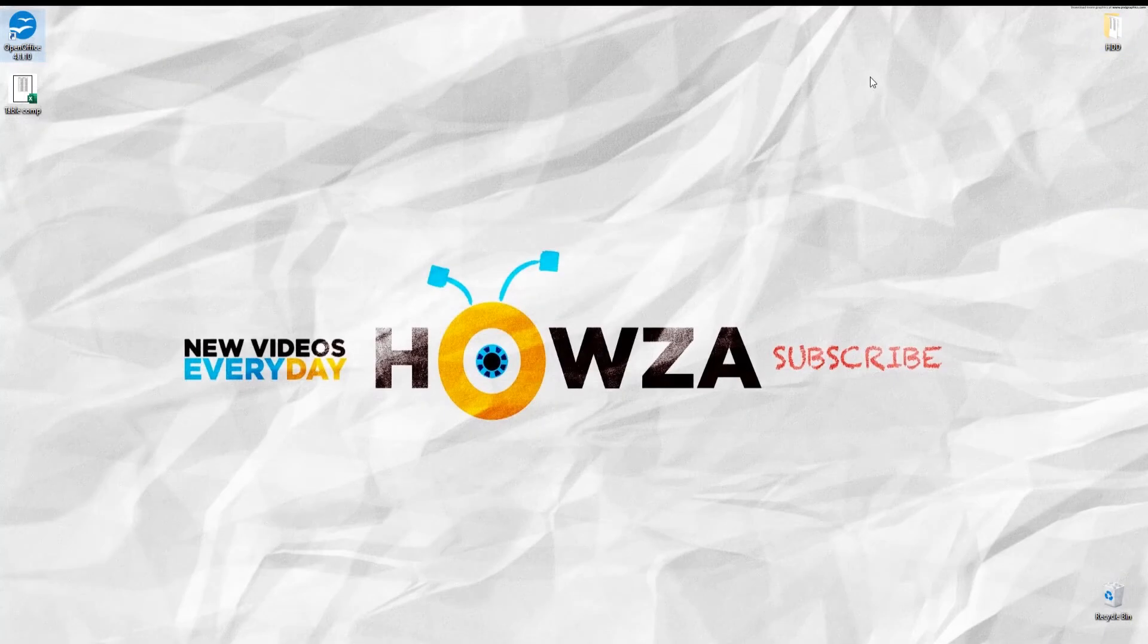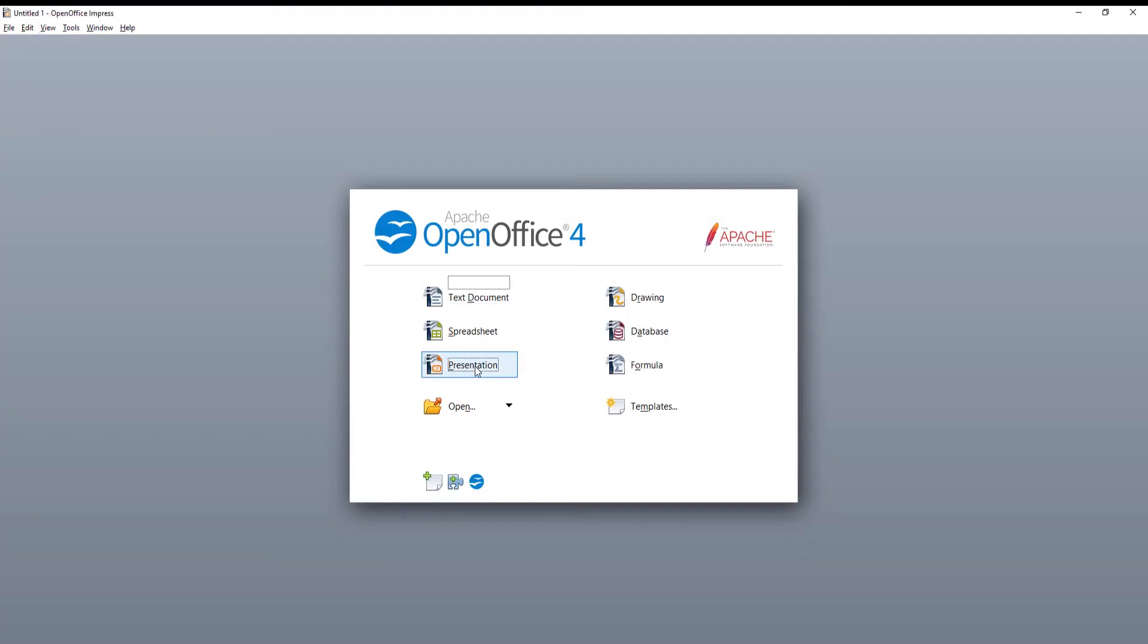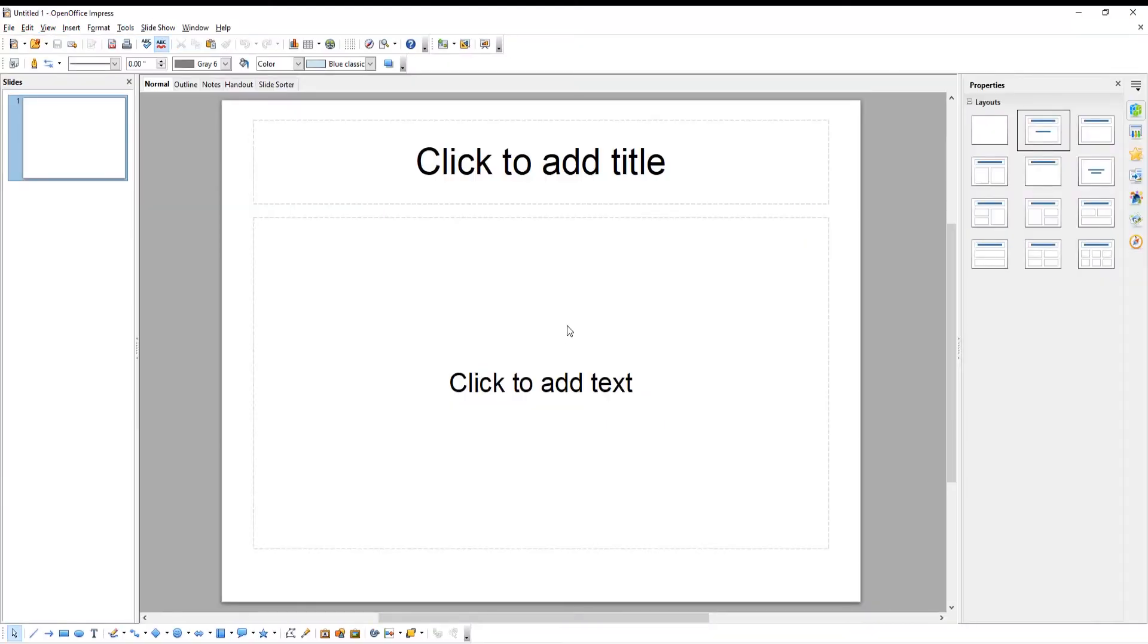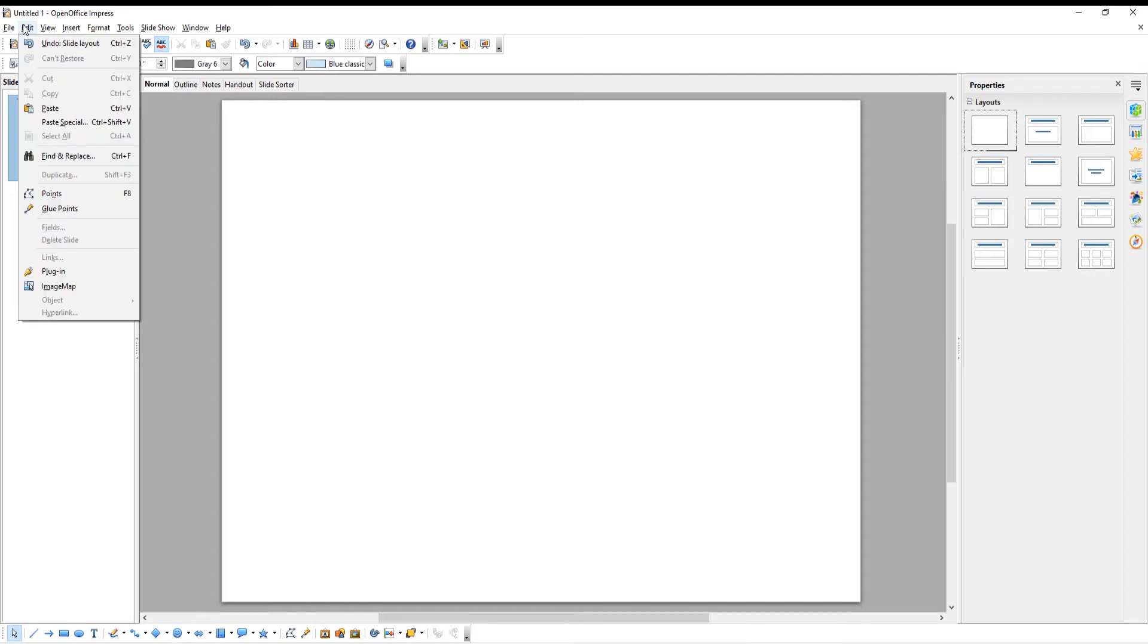Open Presentation file that you need. Select the slide that you want. Click on Edit at the top toolbar. Choose Paste from the list.